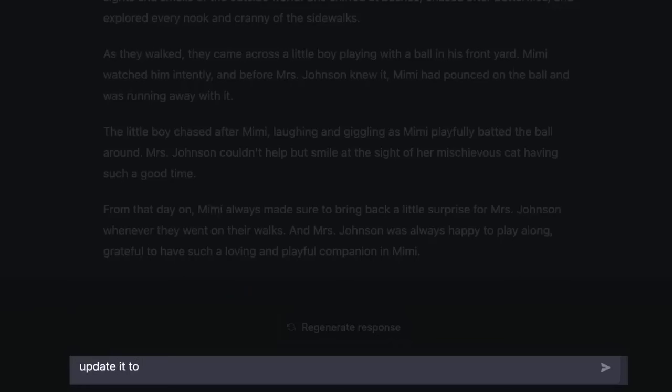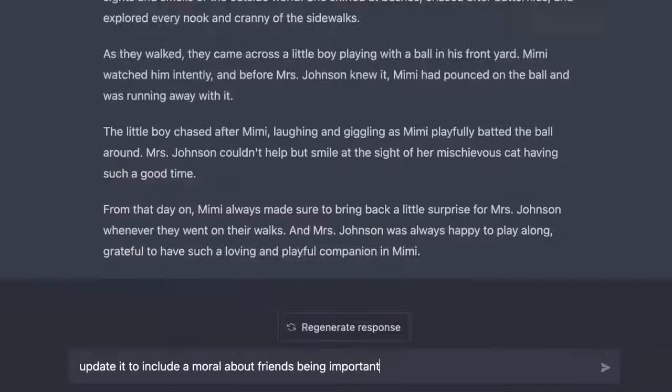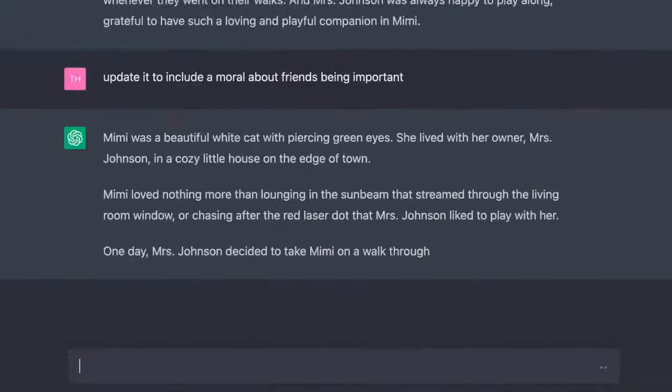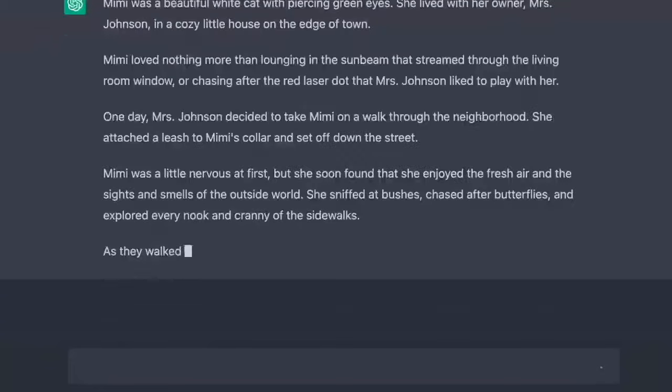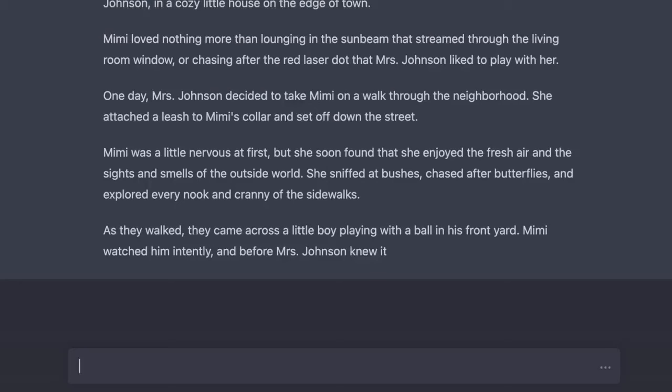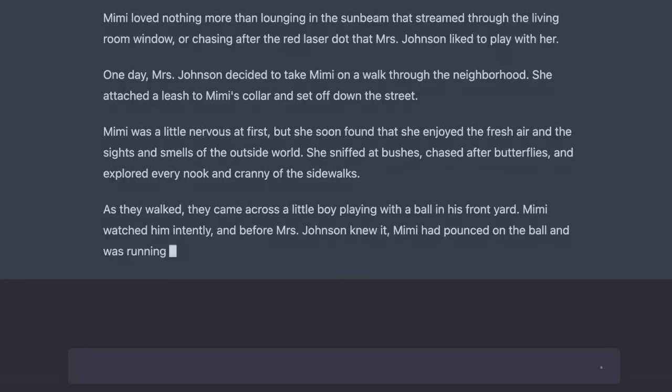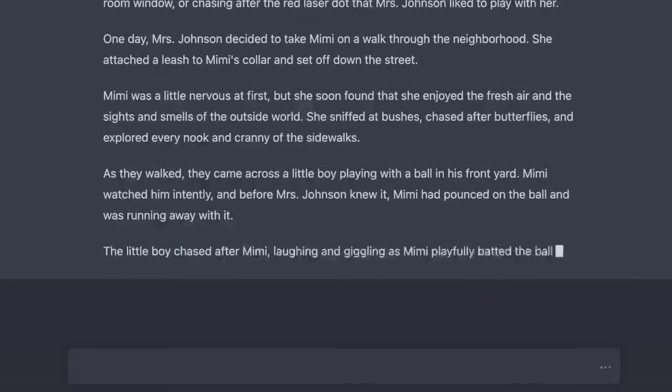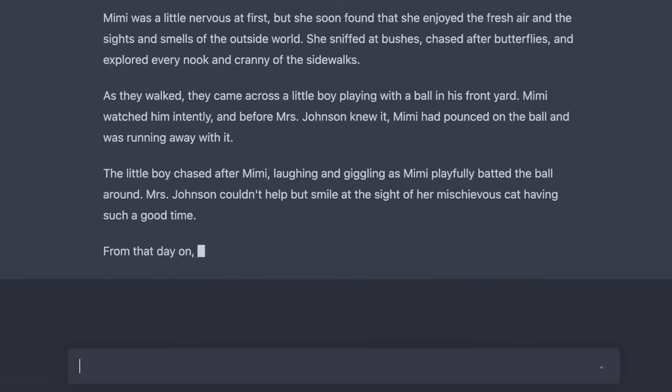Now update the story and add a moral about friends being important. As they walked, they came across a little boy playing with a ball in his front yard. Mimi watched him intently and before Mrs. Johnson knew it, Mimi had pounced on the ball and was running away with it. From that day on, Mimi and the little boy became the best of friends.